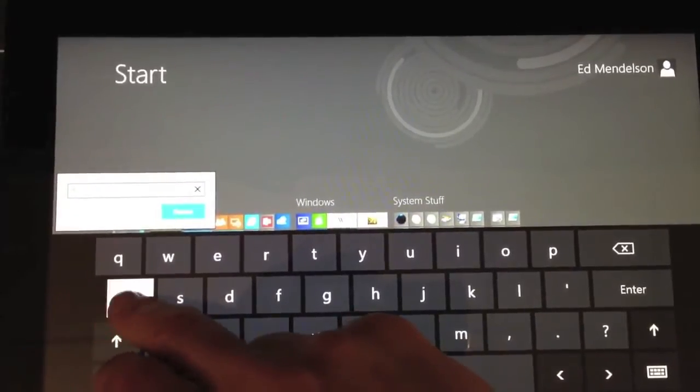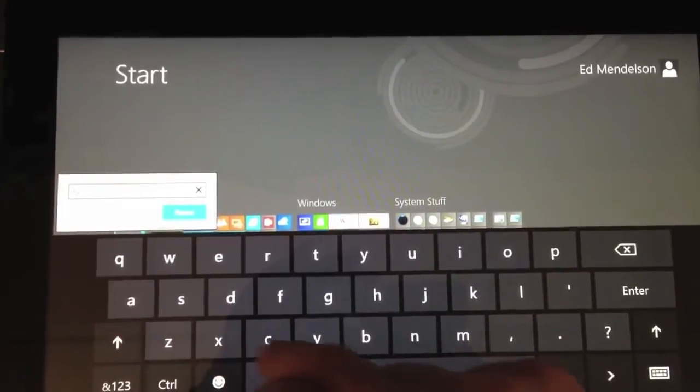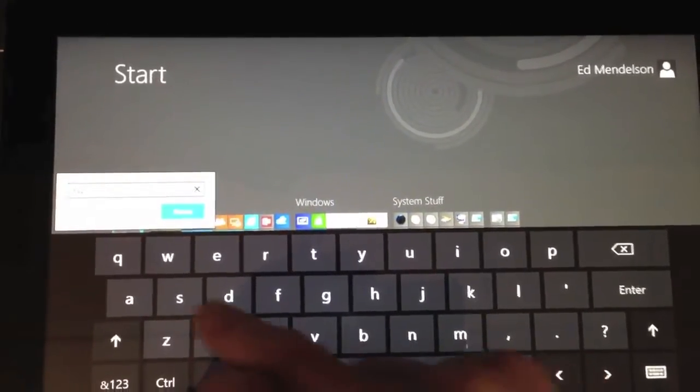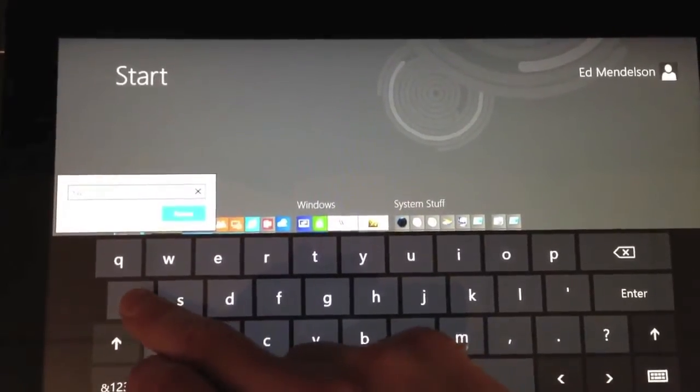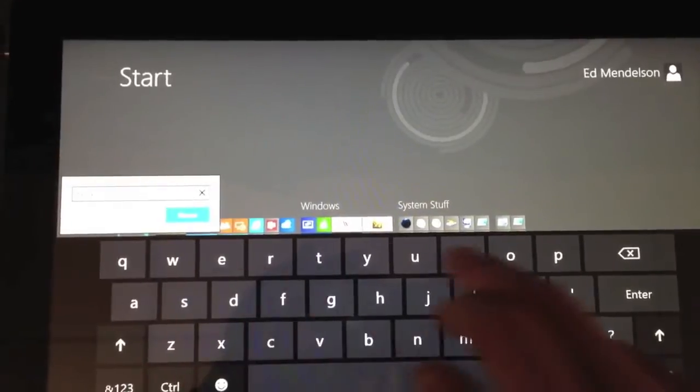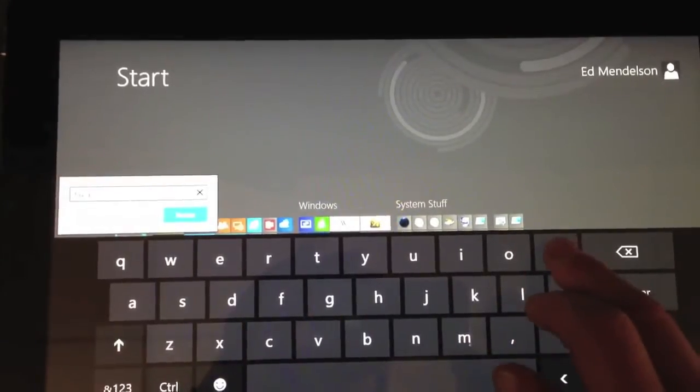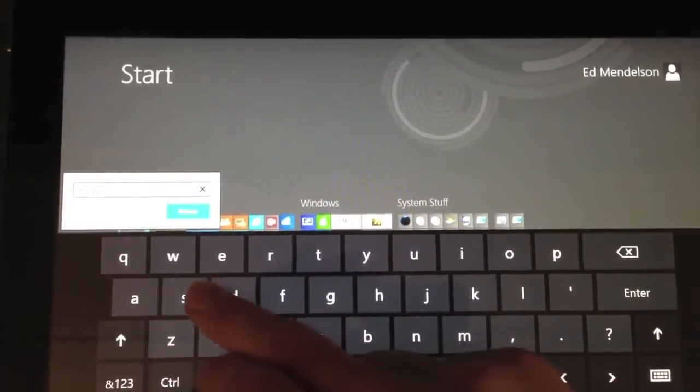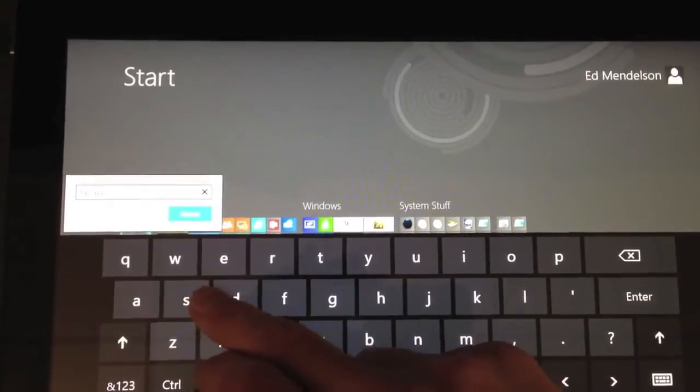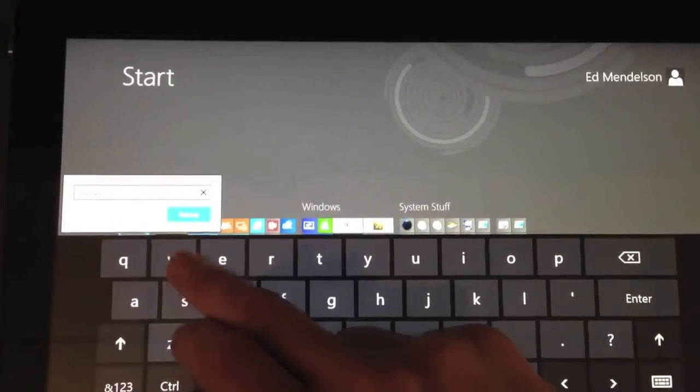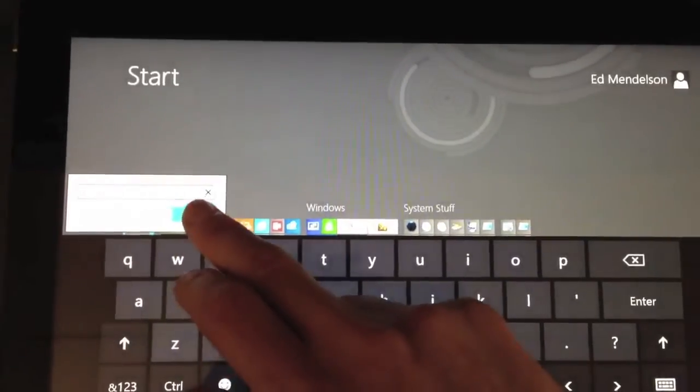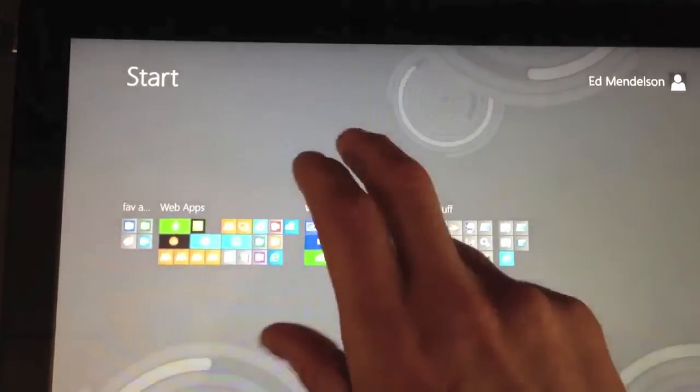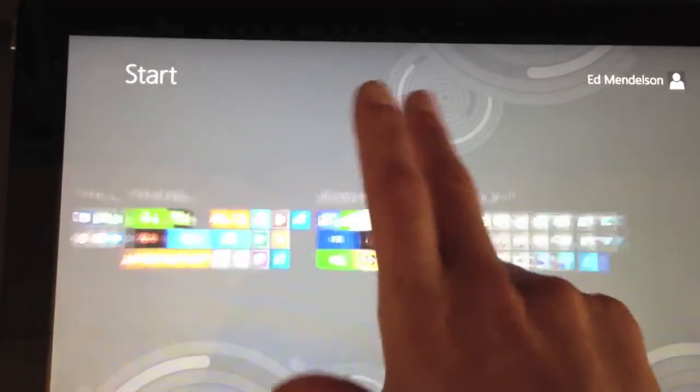So one trick that I found is smaller groups are kind of better for Windows 8 tiles when you're trying to keep them organized. Don't feel like you have to put all the apps you used into one group. You can really break them up into very small subsets and that will help a lot with the home screen organization.